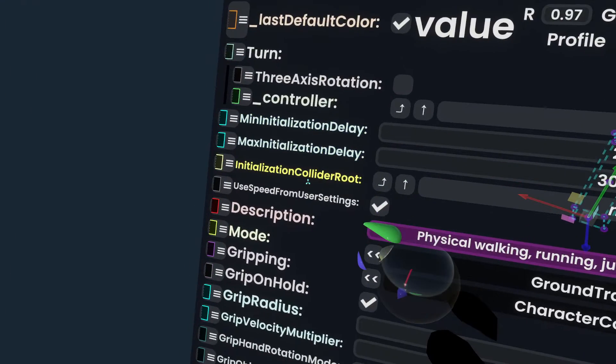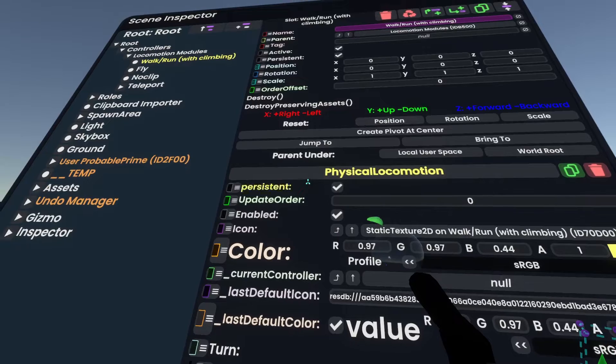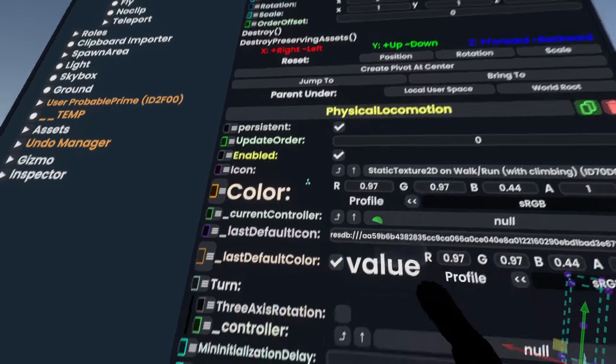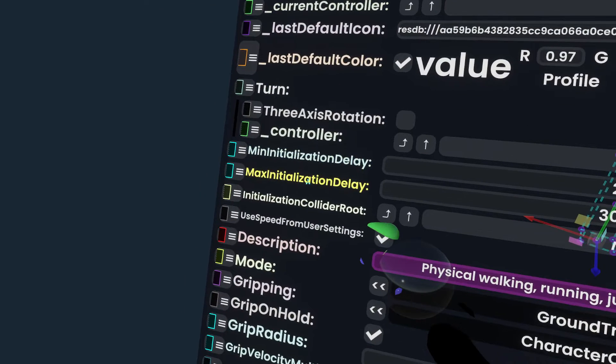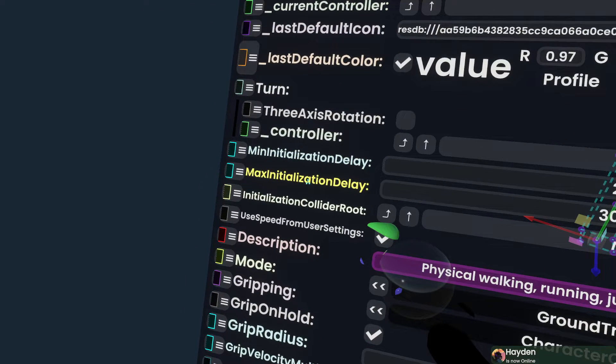These three settings control how the initialization of the physical locomotion, or in other words, the initialization of gravity, happens within a world.